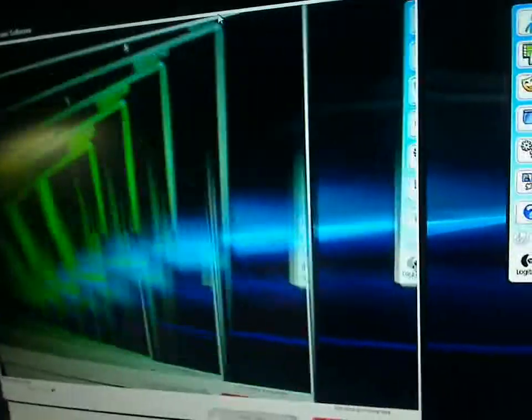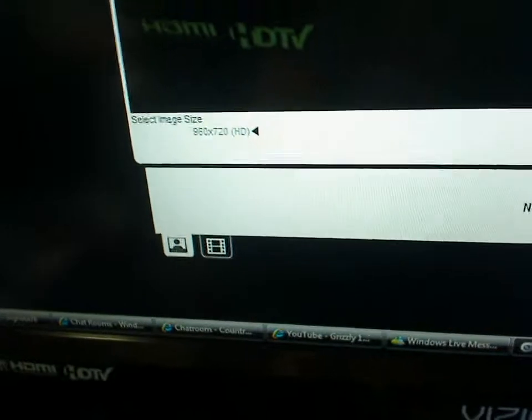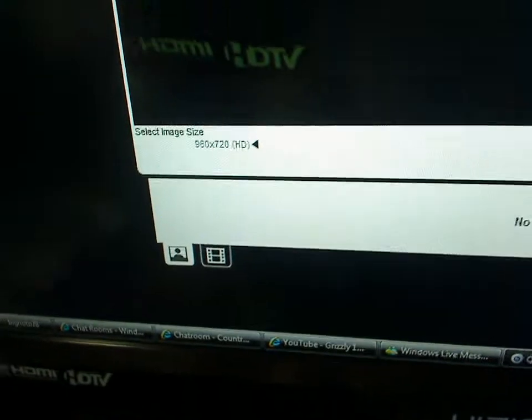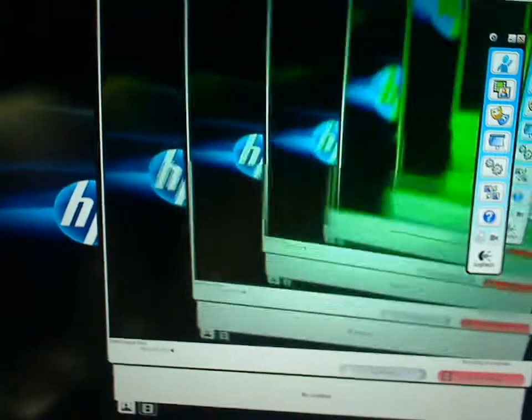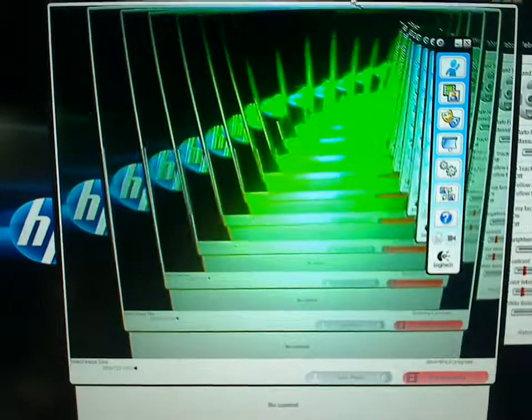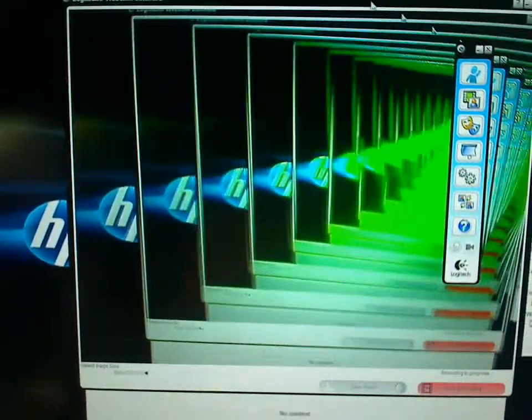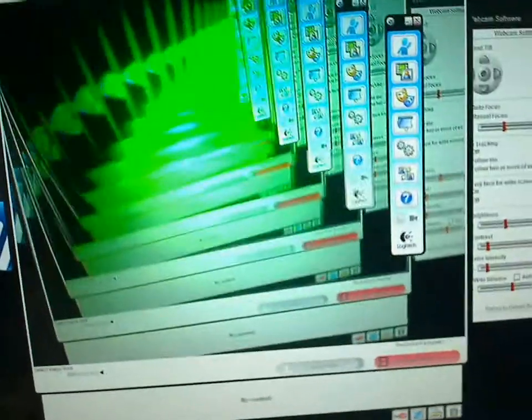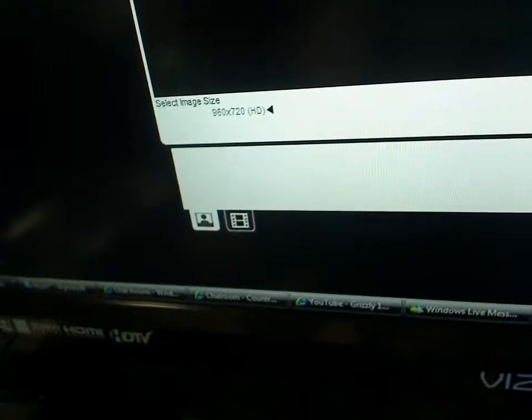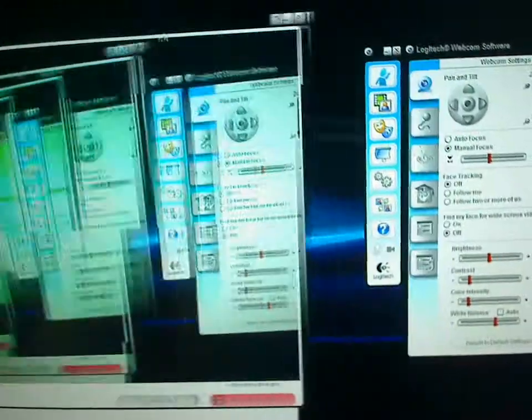The biggest thing for me, and this is probably going to look really weird for you guys right now, but as you can see down here, do not run the automatic update for it. You want to use the CD that comes with it because if you do the automatic update you lose the 960 by 720 HD and that really makes a nice video.